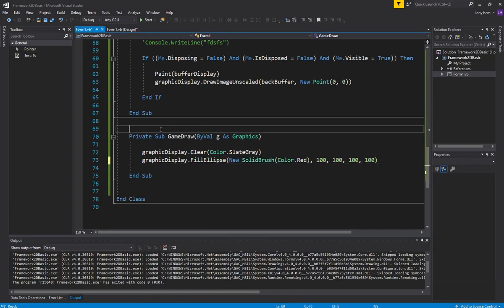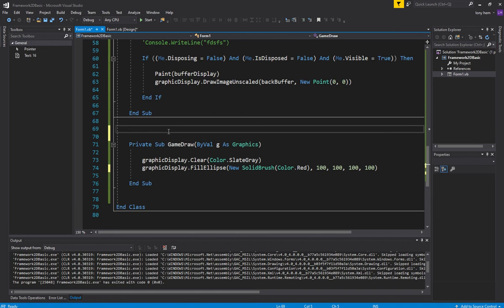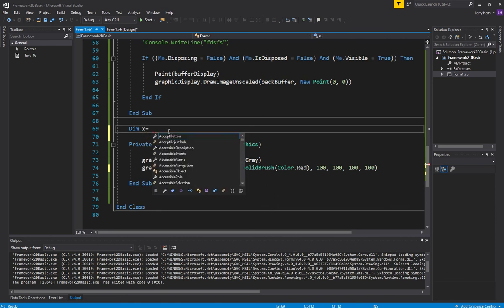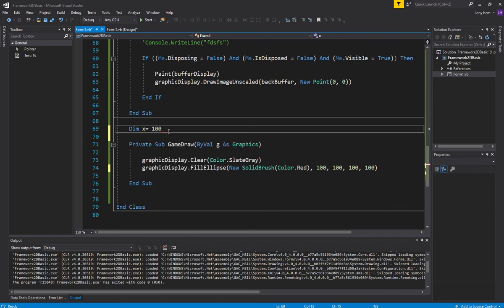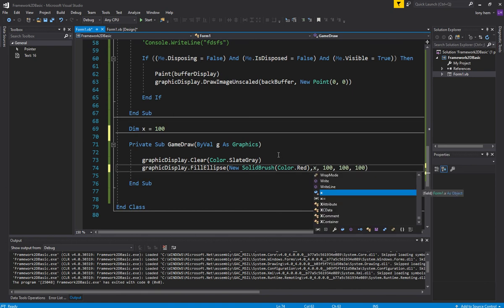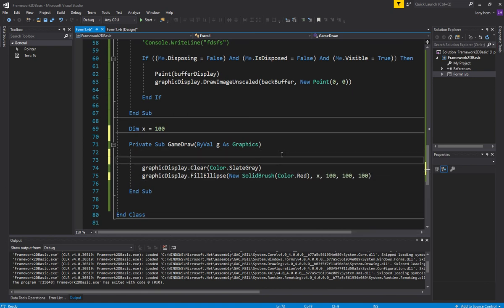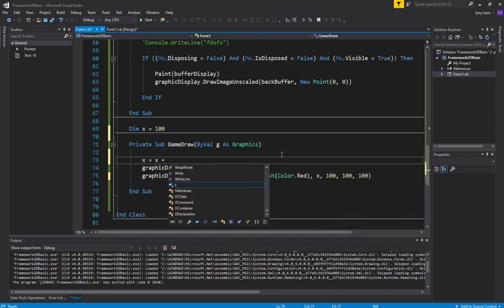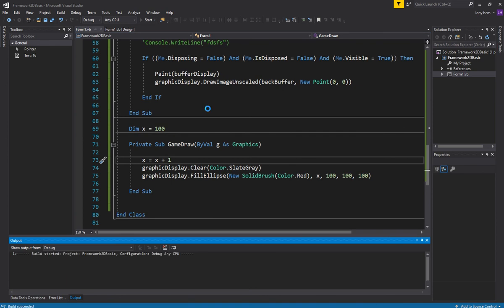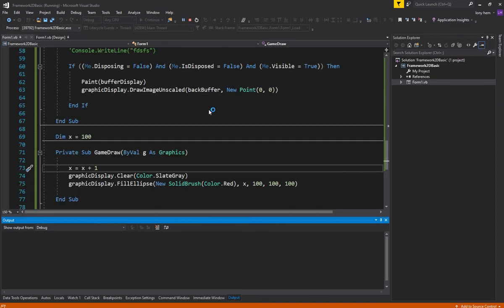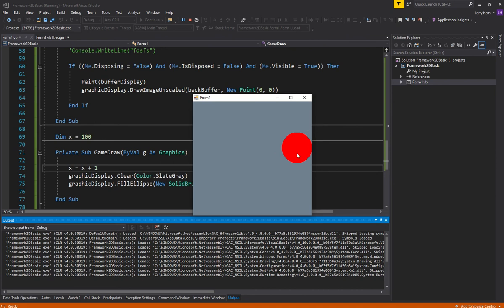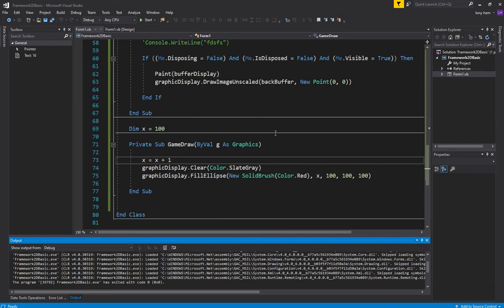So I want to test an animation. So I'll just quickly do an animation test on this. I'll go dim x equals 100. Then I'll put x in here. And then I'll just go x equals x plus 1. And let's see if this is animating. Beautiful. So it's moving side to side there. And you notice there's a bit of a flicker. So our double buffering is not working properly.